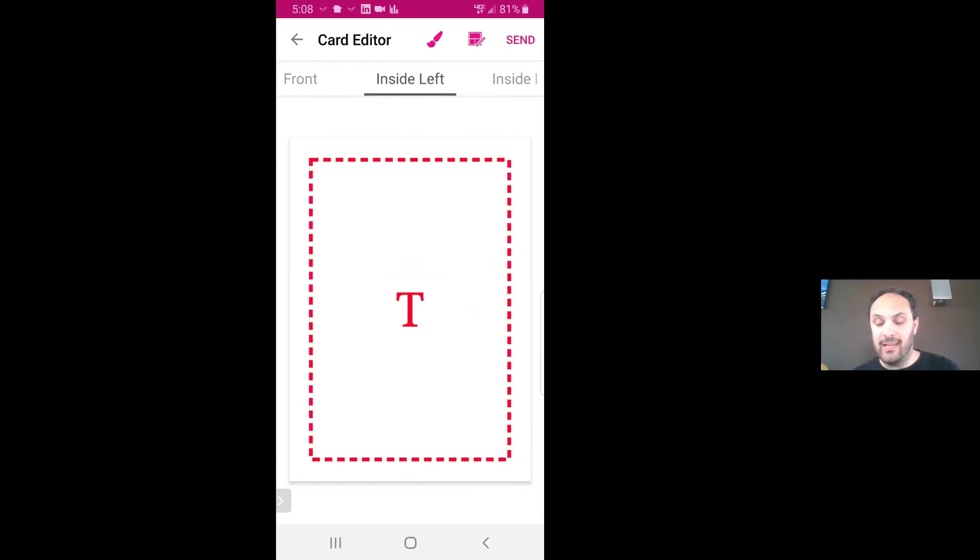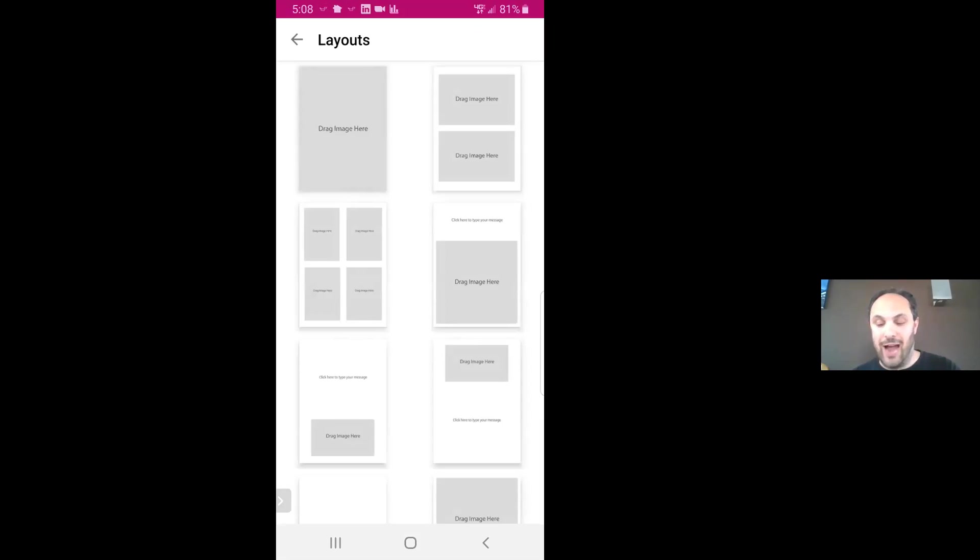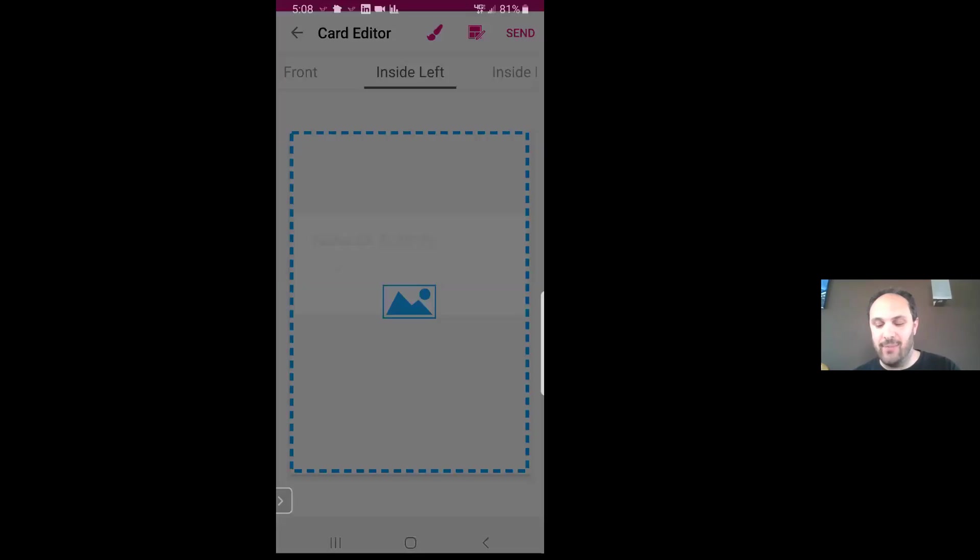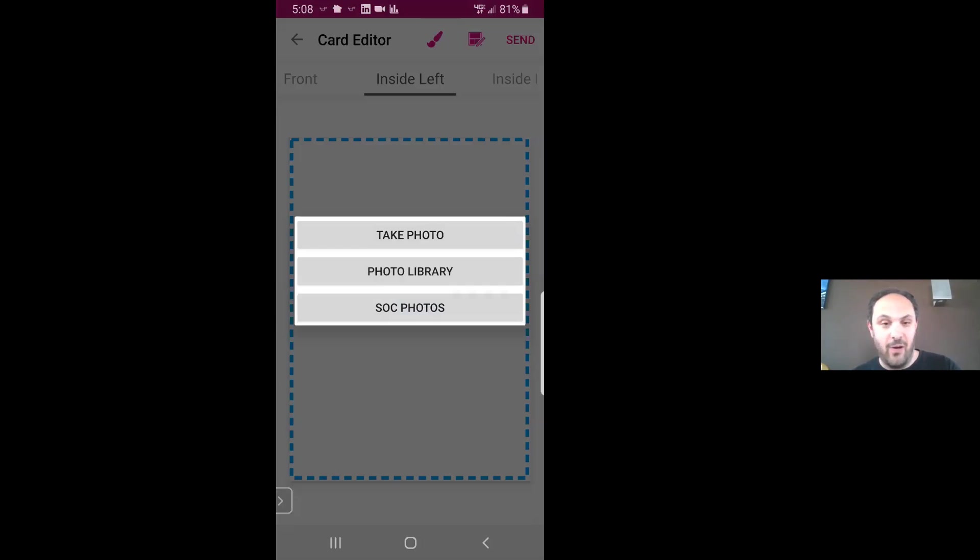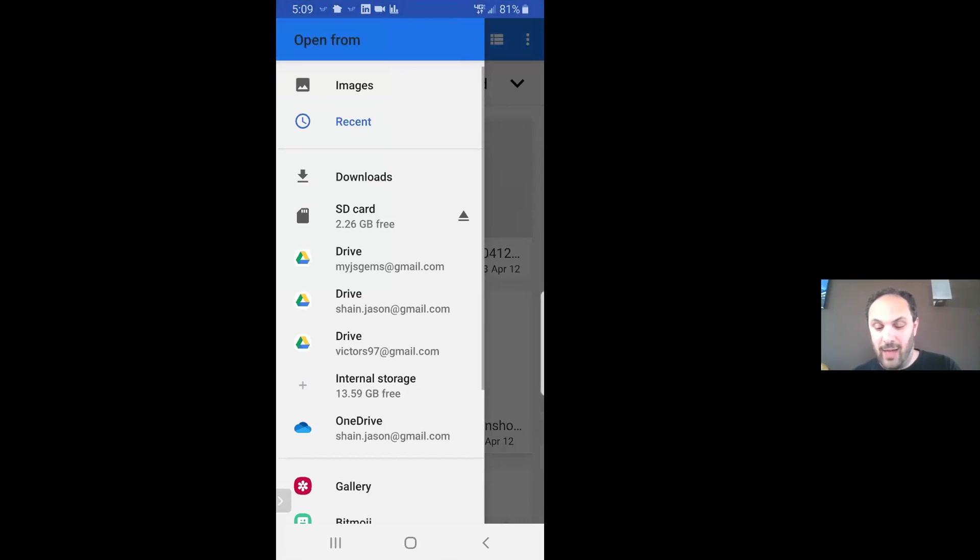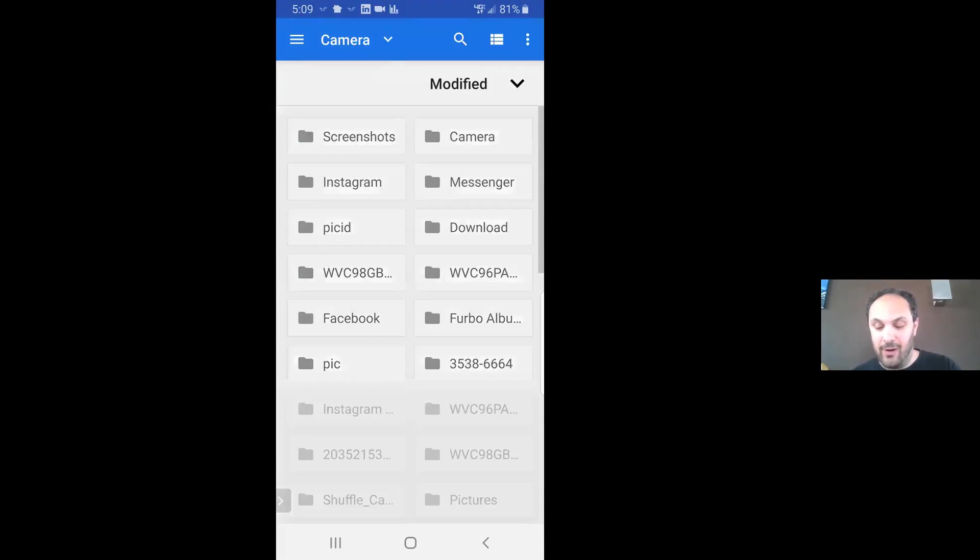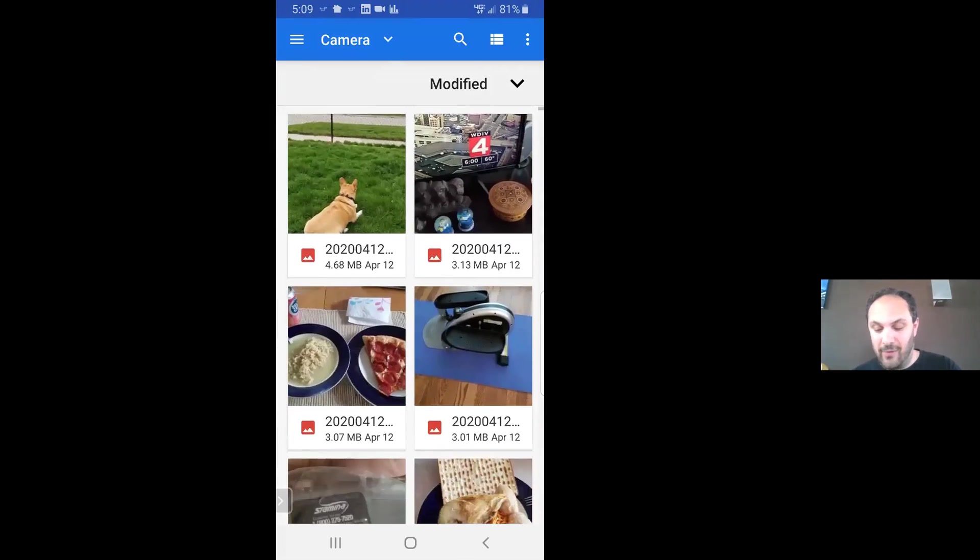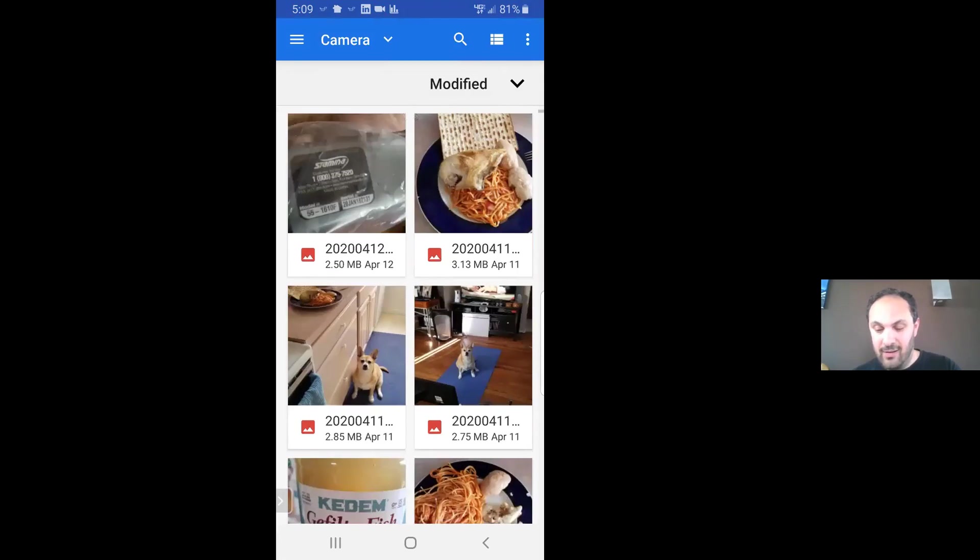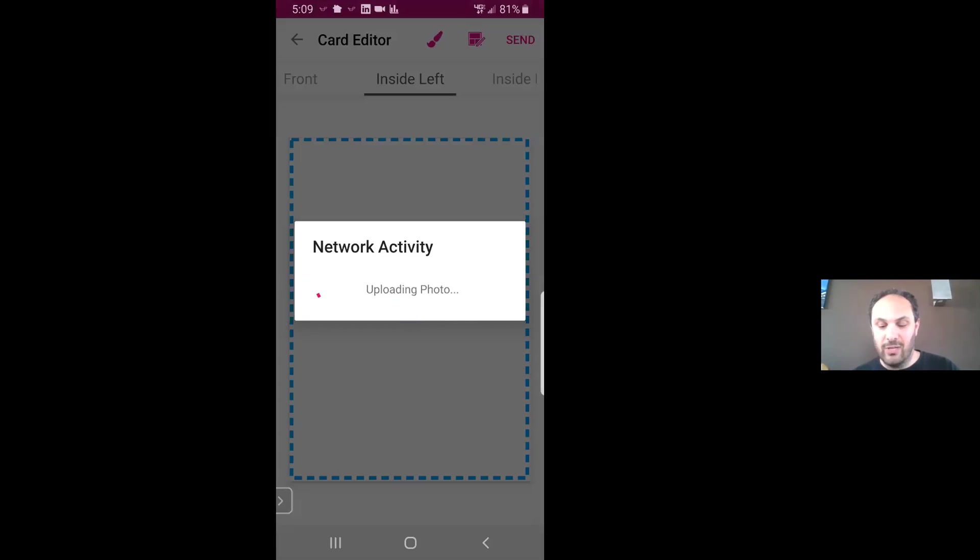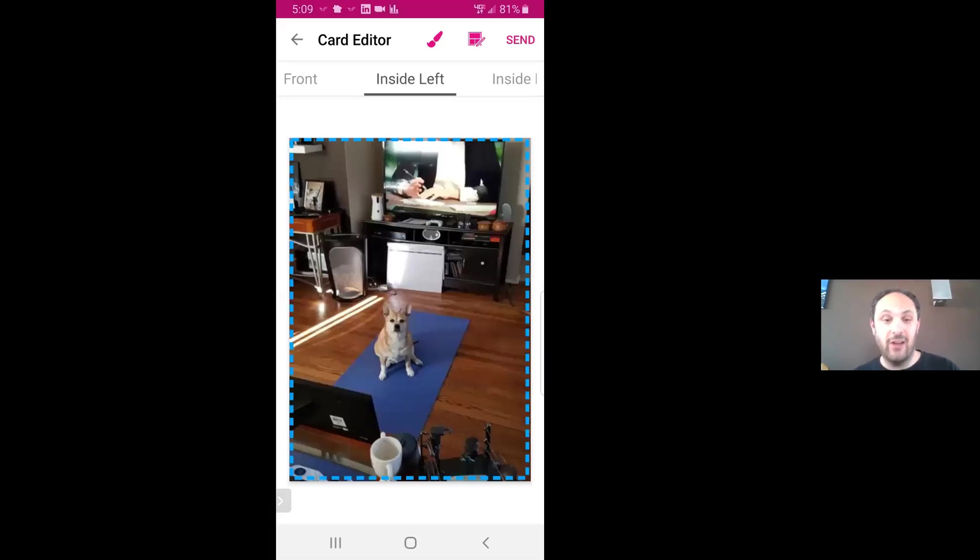Let me go back to inside left. If I hit this button that's right next to the send button, that's the layouts for the panel on the card. Let's say I want to do a full-size picture on that inside left of the card. I hit "drag image here" and now I could either take a photo, take a photo that's already uploaded to my SendOutCards account, or go into my photo library. If I go into my photo library here, I'm going to go to images, camera, one that I took with my phone. I'm just going to take this one of my dog. And as you can see, it is now going to be uploaded to the inside of the card. And there it is, the inside left of the card.